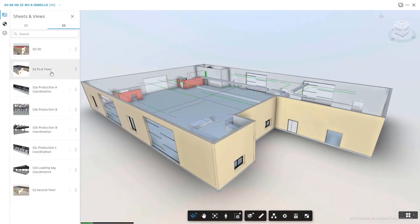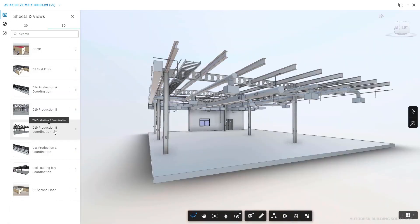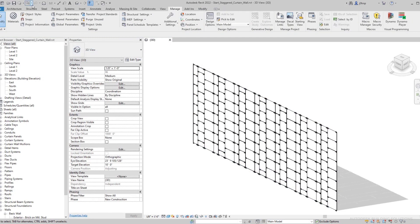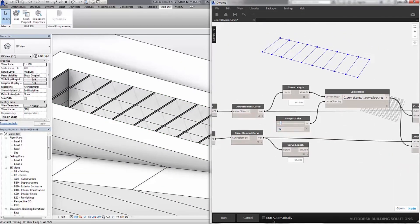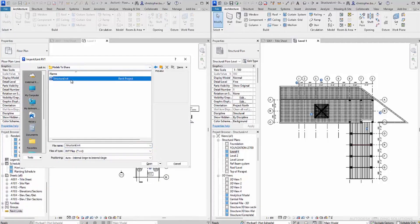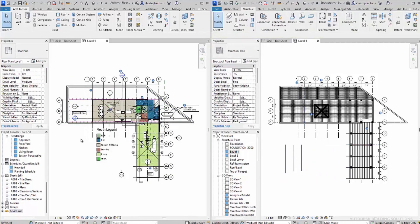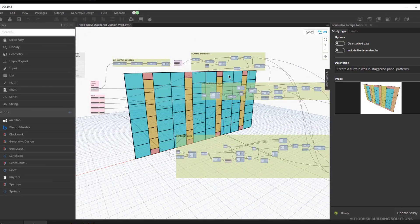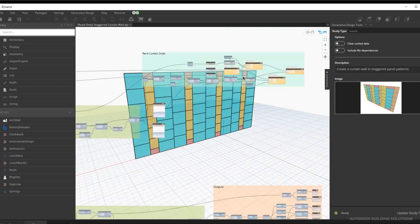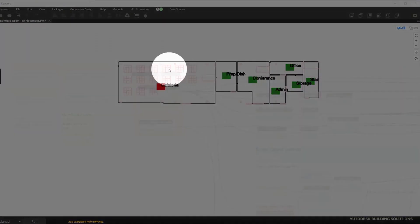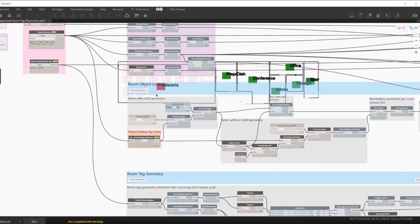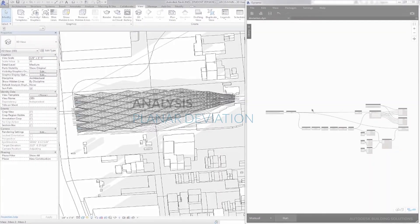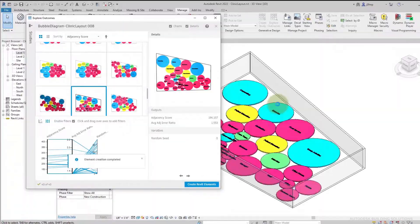Revit is primarily used in architecture, engineering and construction to create and manage 3D models and data for building projects. It allows users to create digital representations of buildings and infrastructure, including 3D models, plans, sections and elevations, with an emphasis on data-rich components. Dynamo is a great way to explore parametric design with native BIM components. In documentation, Dynamo aids in data manipulation — it enables users to extract, manipulate and transform data within Revit models. This is particularly useful for generating schedules, performing complex calculations or formatting data for documentation.